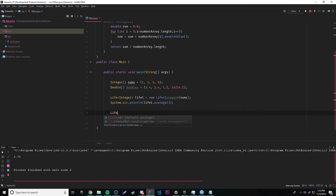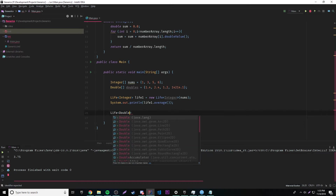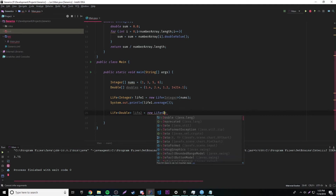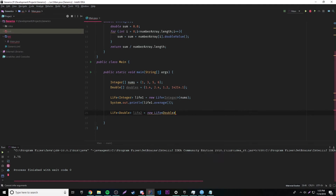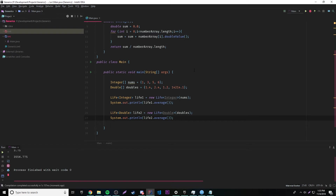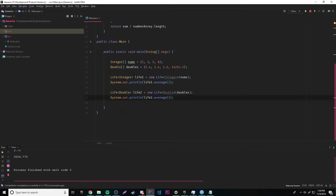Now let's test it with the double data type. We'll make a new Life object: Life<Double> life2 = new Life<>(doubles). Then we print life2.average() and we get 4.775. I'll trust that that's the correct average — it should be.